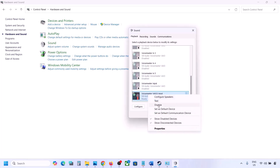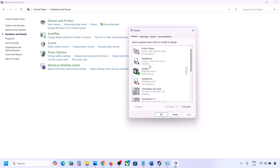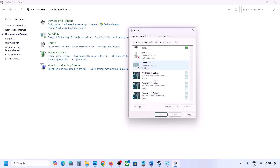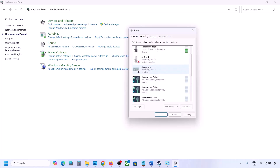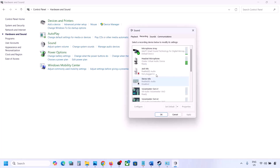Once you disable all unused audio devices, launch the game. Make sure your audio device is set as default — right-click it and if the 'Set Default' option is available, click it. You can do the same in the Recording tab: disable any unused devices and make sure only the device you are using has a green tick.